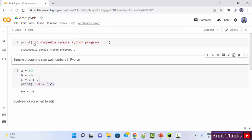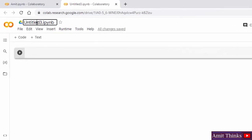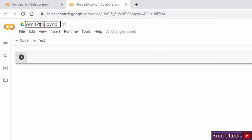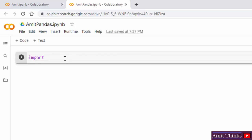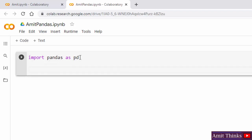Let us see how we can set up and run our first pandas program on Colab. I'll go to file and create a new notebook. Let me name it 'Amit pandas.' Now I'll import the pandas library — we don't need to install it. I'll write 'import pandas as pd.' Now, we'll create a panda series. A panda series is basically a column in a table.